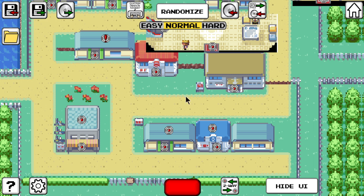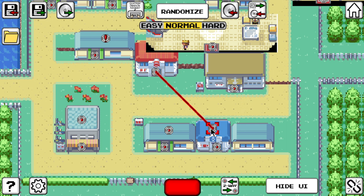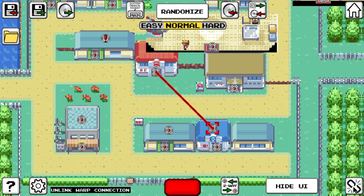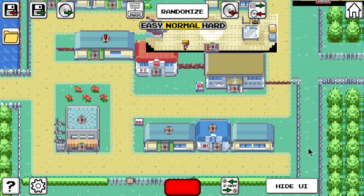Once you select two warp markers they are connected. If a warp marker already has a connection, that's not going to work. If you still want to override a warp connection you first have to unlink the warp markers, which can be done by clicking the button that appears in the lower right corner or by using a hotkey found in the settings menu.